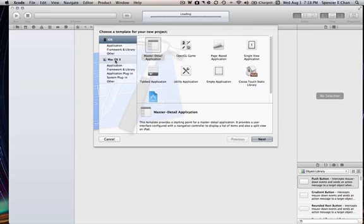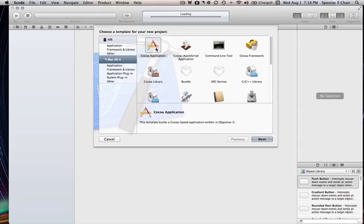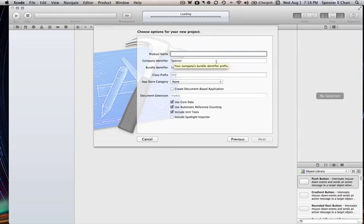This will take you to this beautiful opening box. First it starts off default iOS, but you want to click on Mac OS X. And then Cocoa Application. Double click that.